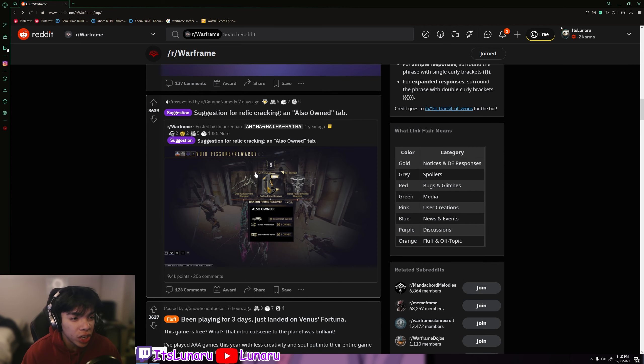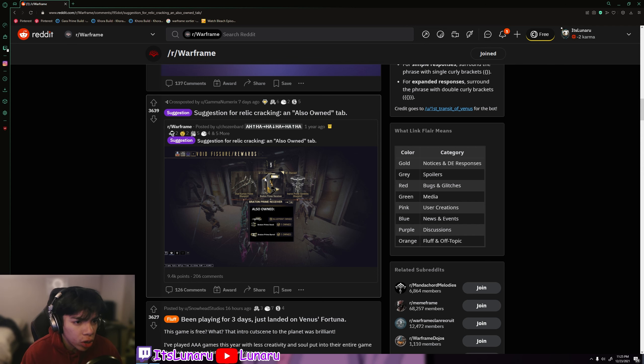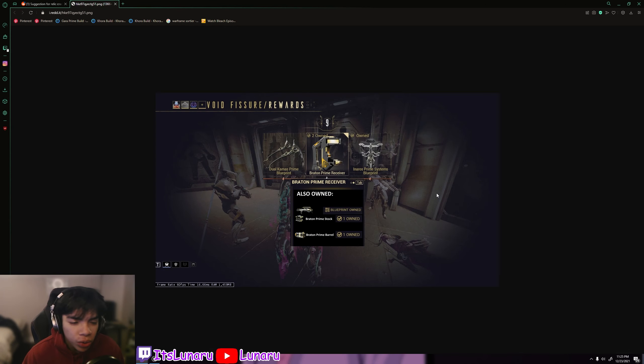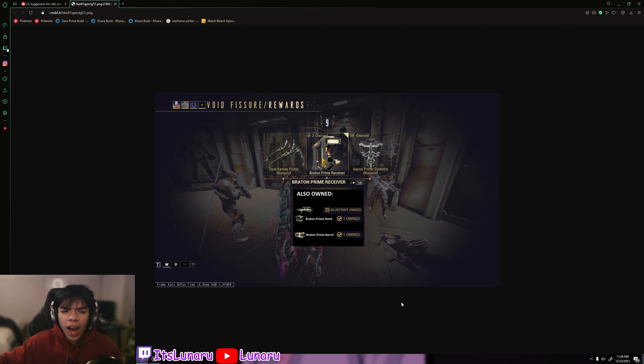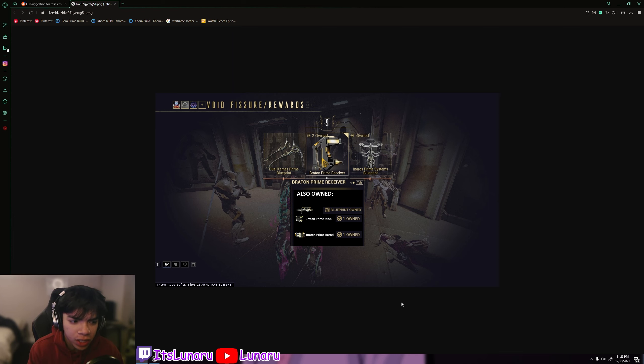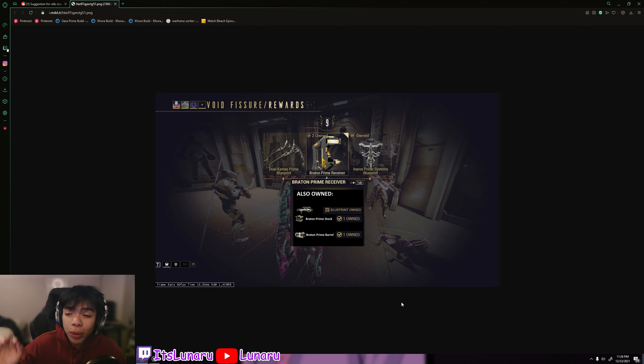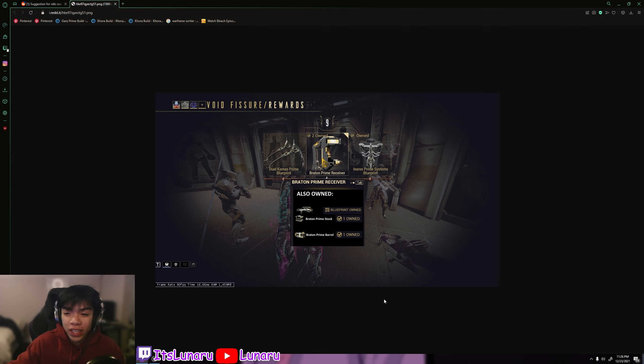Then we have a suggestion for relic cracking called an Also Own tab. So this is what the idea would be like: after you crack a relic, it would tell you what you already own in a blueprint set. And honestly, I don't know how hard this would be to implement into the game, but this is actually a really good idea.